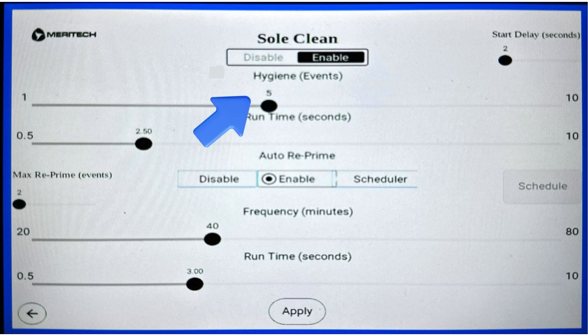Beneath the enable and disable buttons, there's a hygiene event slider. This is a slider between one and ten, and it can be changed to adjust the amount of hand hygiene events that take place before the SoulClean pan primes itself again.